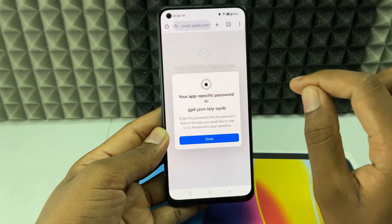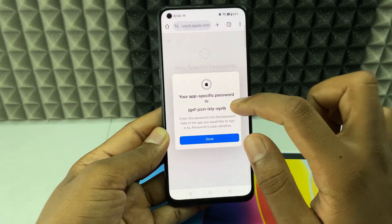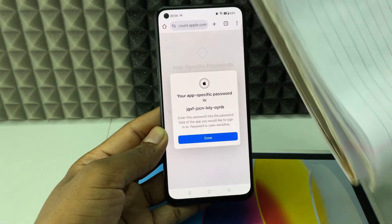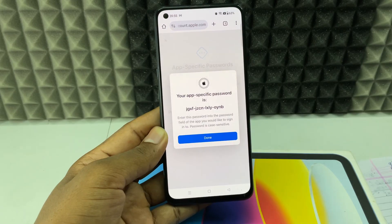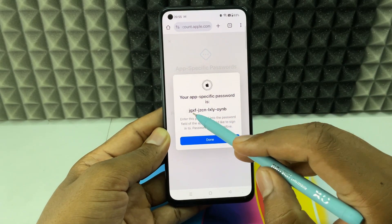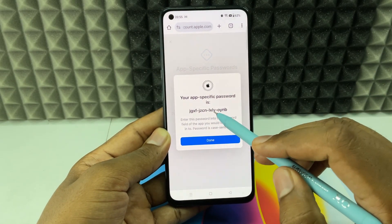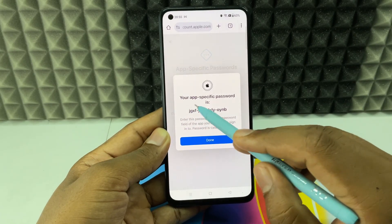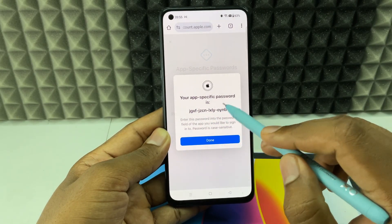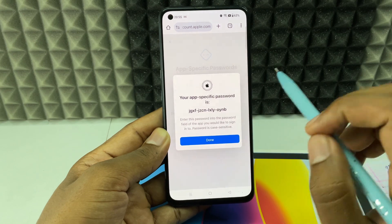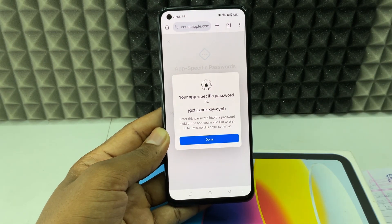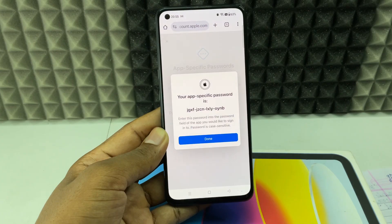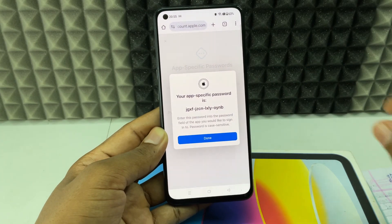Write down those 16 characters on paper — don't take a screenshot or copy and paste, as that won't work. Take a pen and paper and write it down. You don't need to include the dashes in between; the password is just these four groups of four characters, totaling 16. It's all lowercase letters — uppercase doesn't appear.